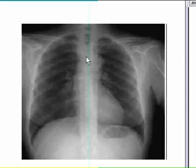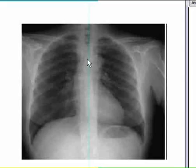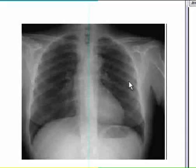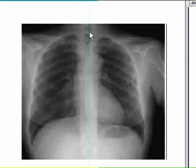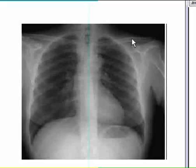So this black line is the trachea, and apparently this is the carina here, and the trachea is dividing into the right main bronchus and left main bronchus. These are ribs — posterior ribs. You can see the thoracic spine as well. And these two bones are clavicles, or collar bones.